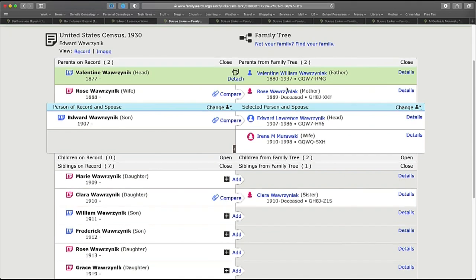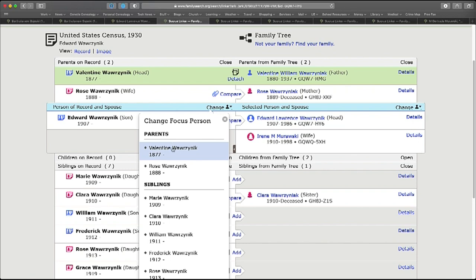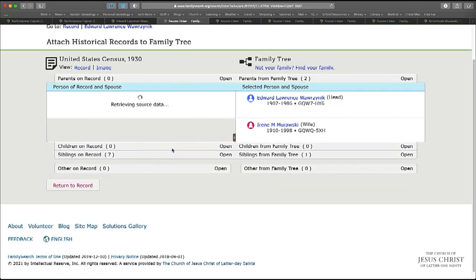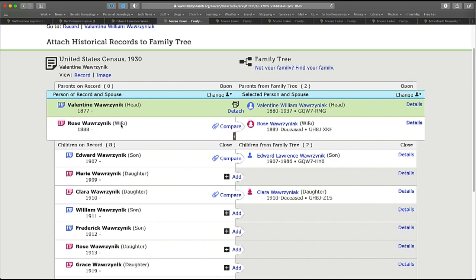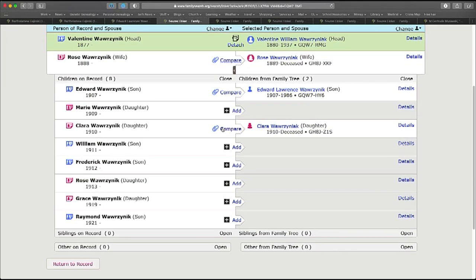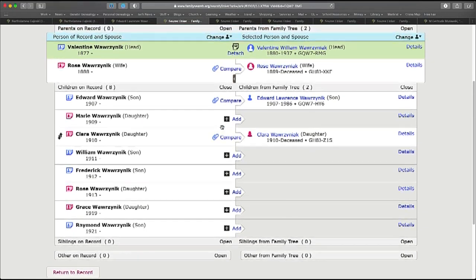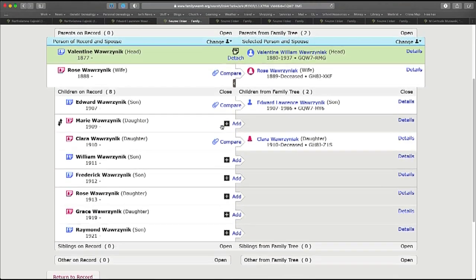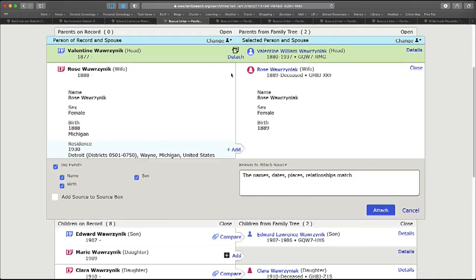It turns Valentin green. Now, like I said, I want to get Valentin, the head of household, in the middle. And here in the middle of the focus person, there is a little Change Person tool. Clicking on that pops open all of the folks that are in the record, and if I click Valentin, it's going to redraw the source linker with him in the center, his wife Rose below, and then all of the children right below that. For me, it's a minor thing, but it makes it a little bit easier to understand what I'm looking at.